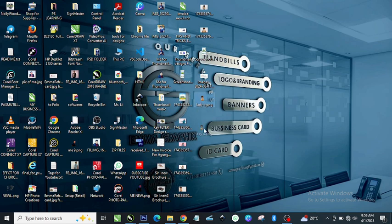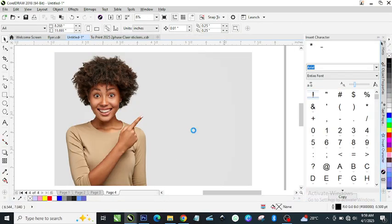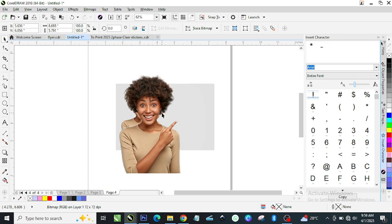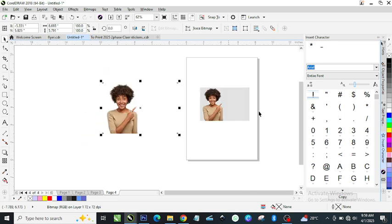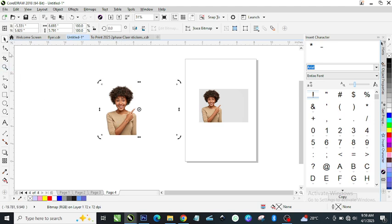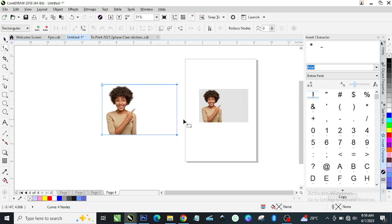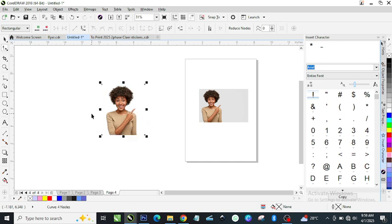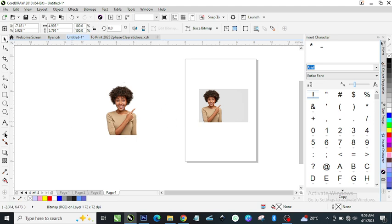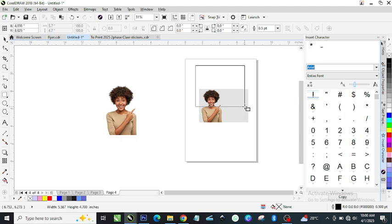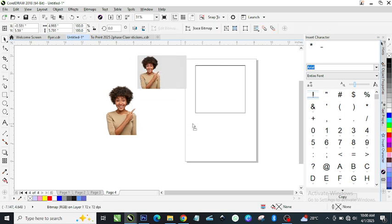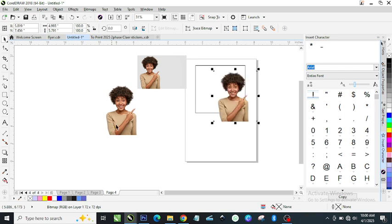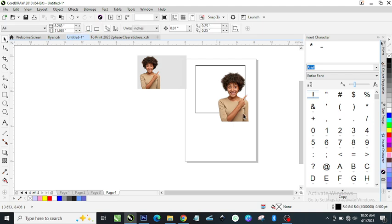I saved it to the Desktop, so I'm just going to drag it into CorelDraw. As you can see, this is the version with the background removed. You can see this one with the background and this one without the background. Now I'll draw a rectangle so we can add color to it. I'll place the PNG inside the rectangle.